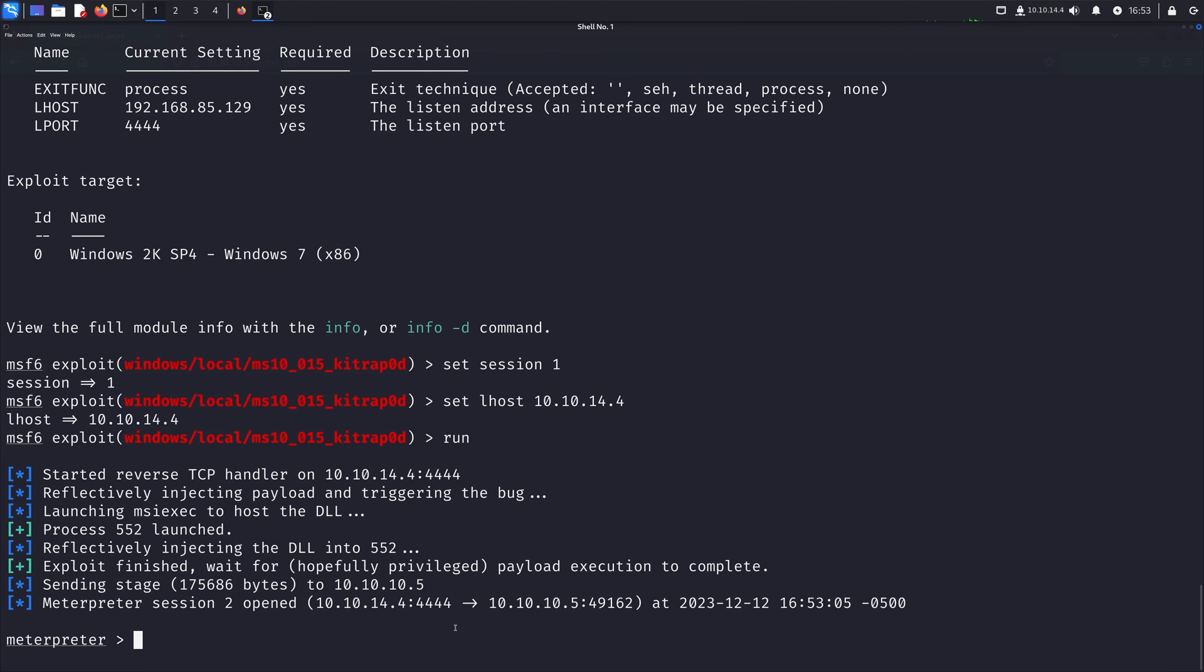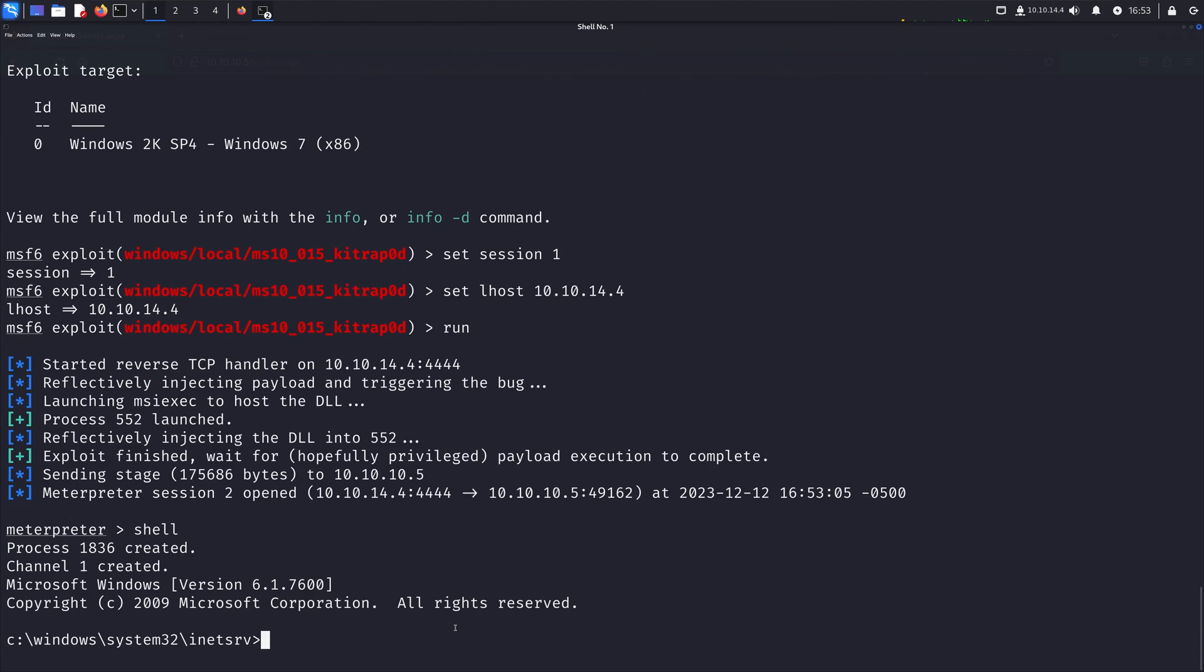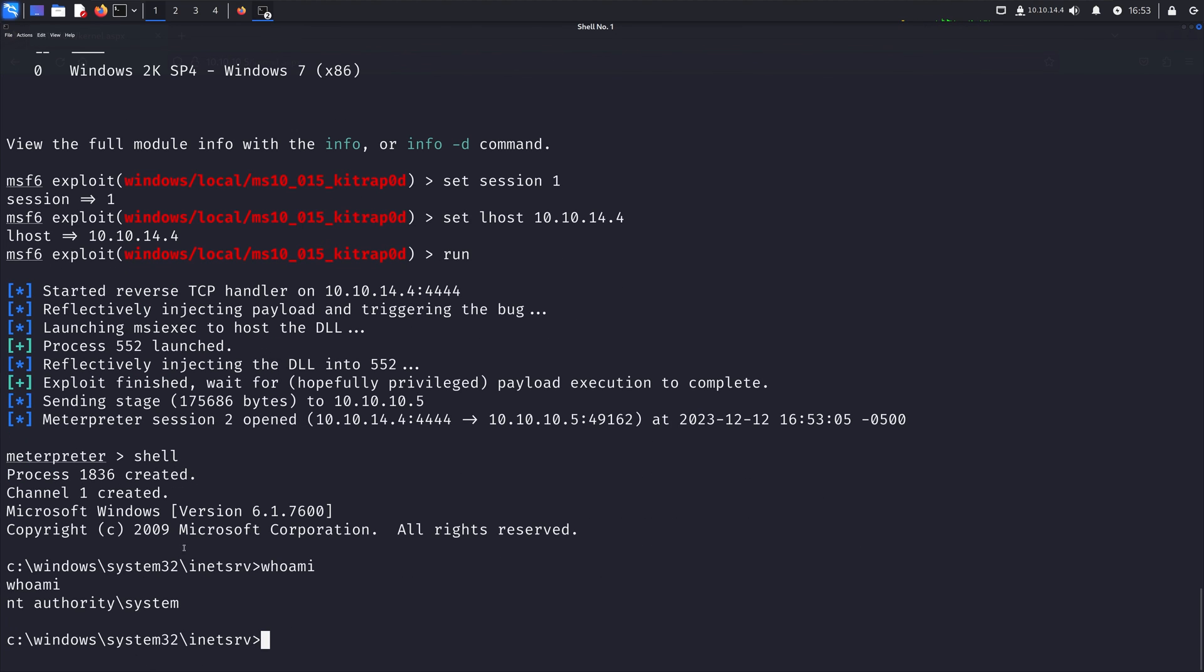And we can see we have a new meterpreter shell. So let's drop into our command prompt shell, then let's write whoami. And we can see that we're system.